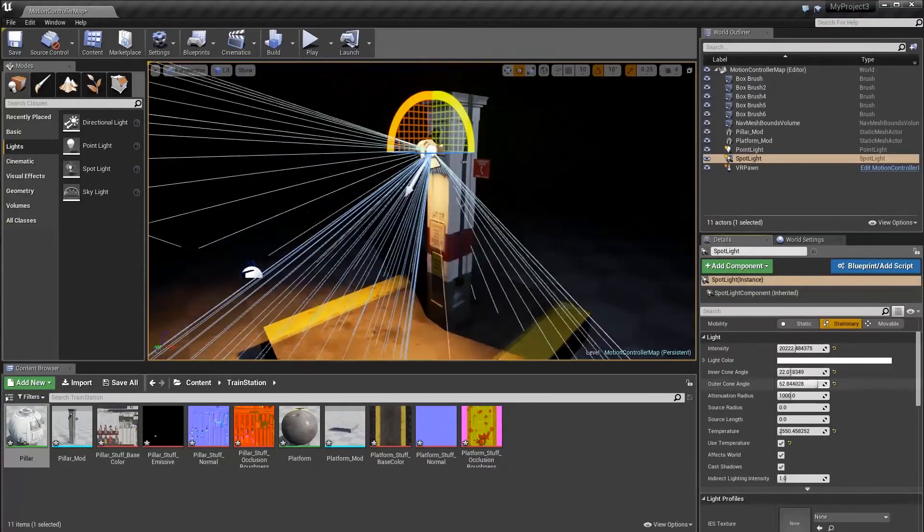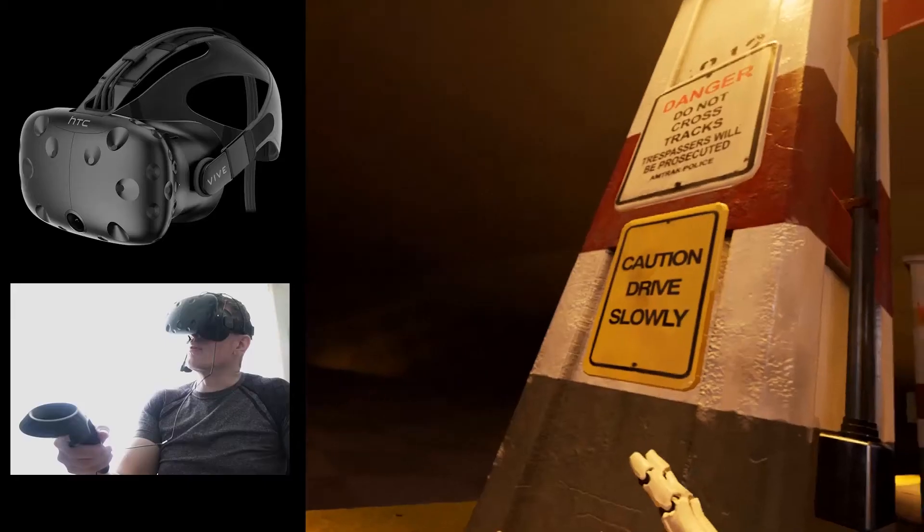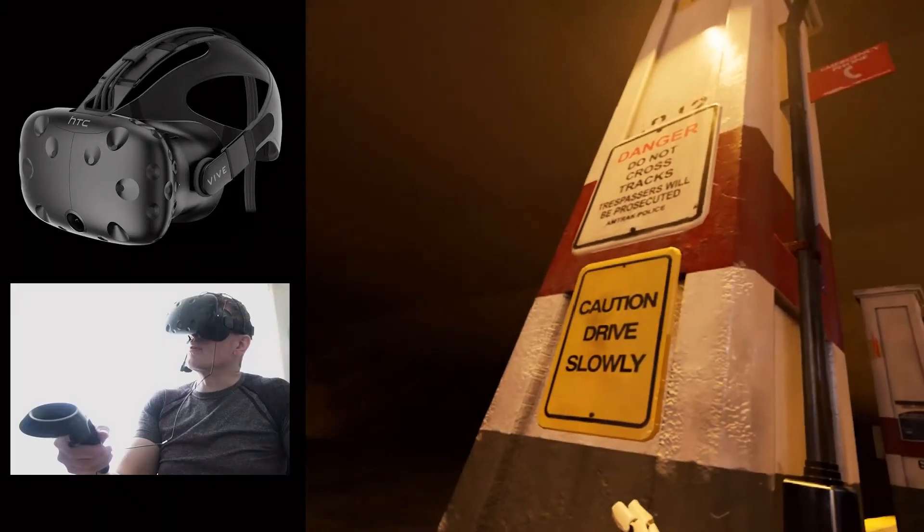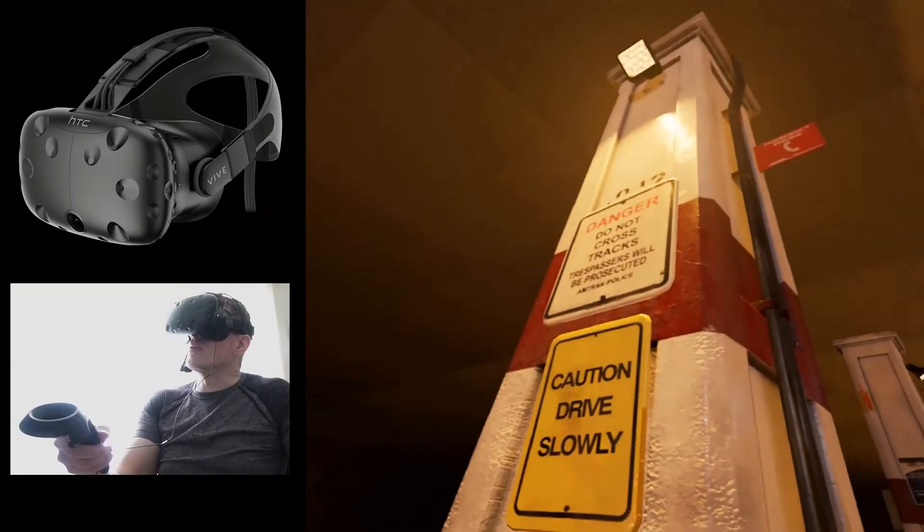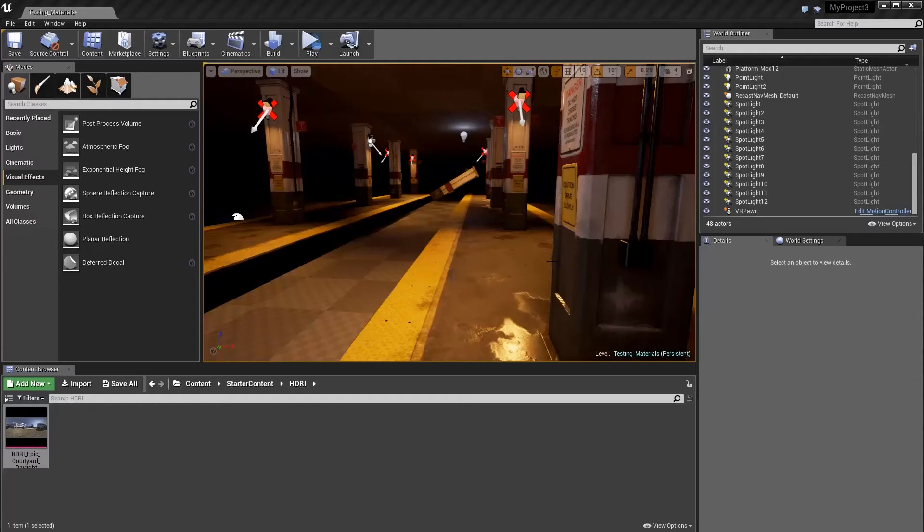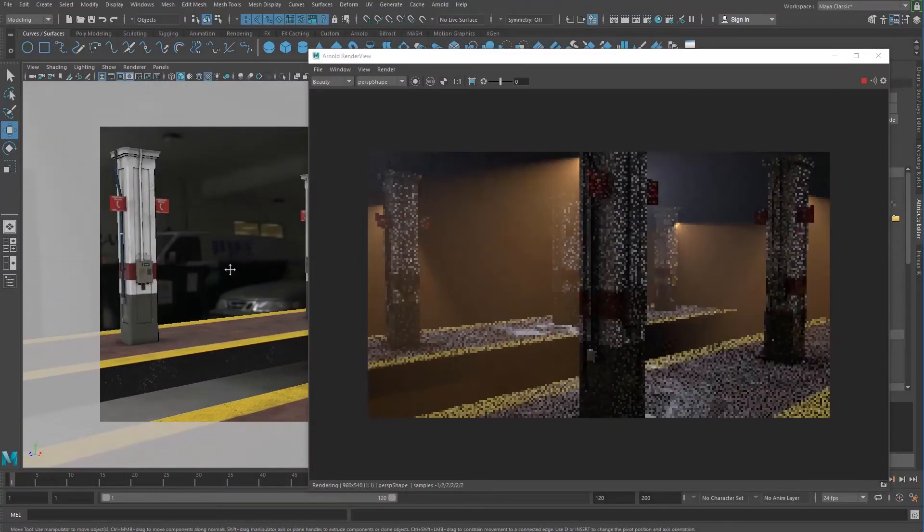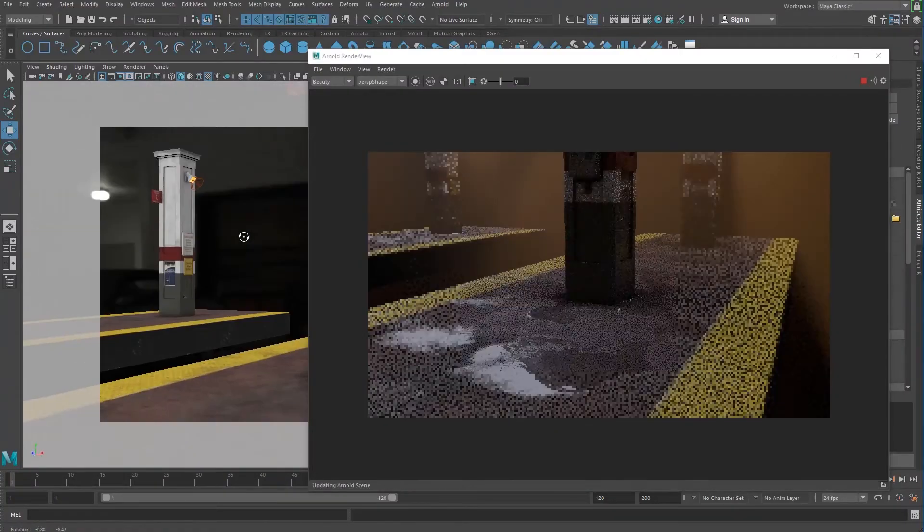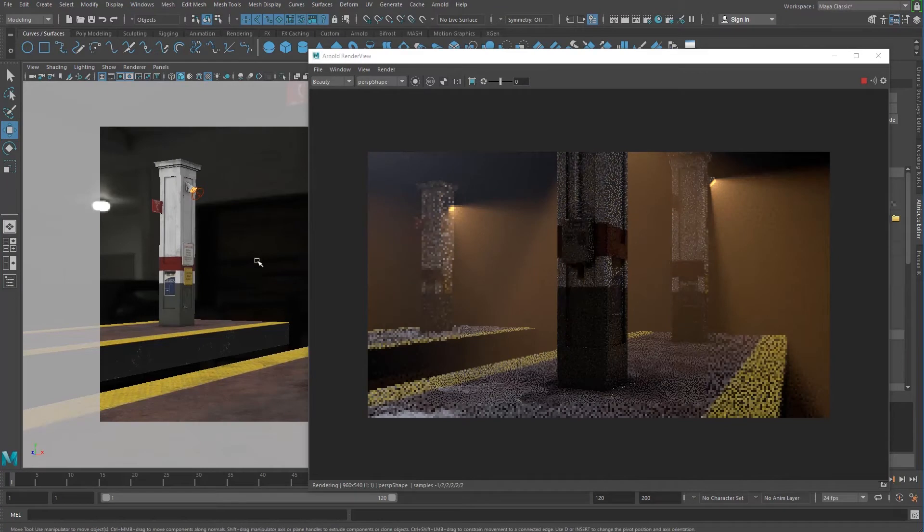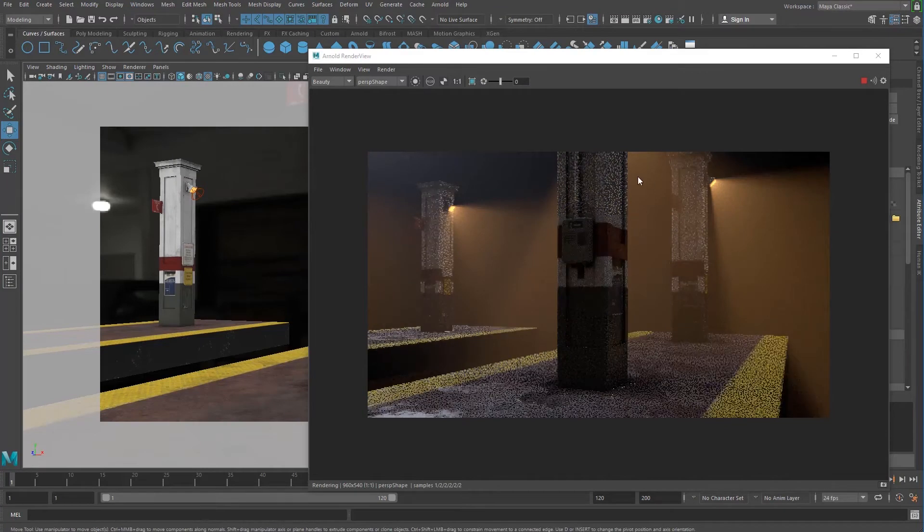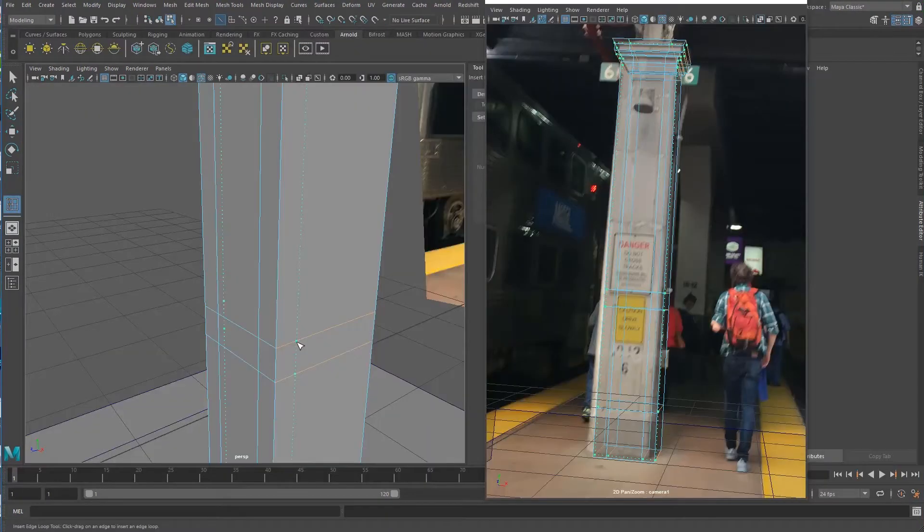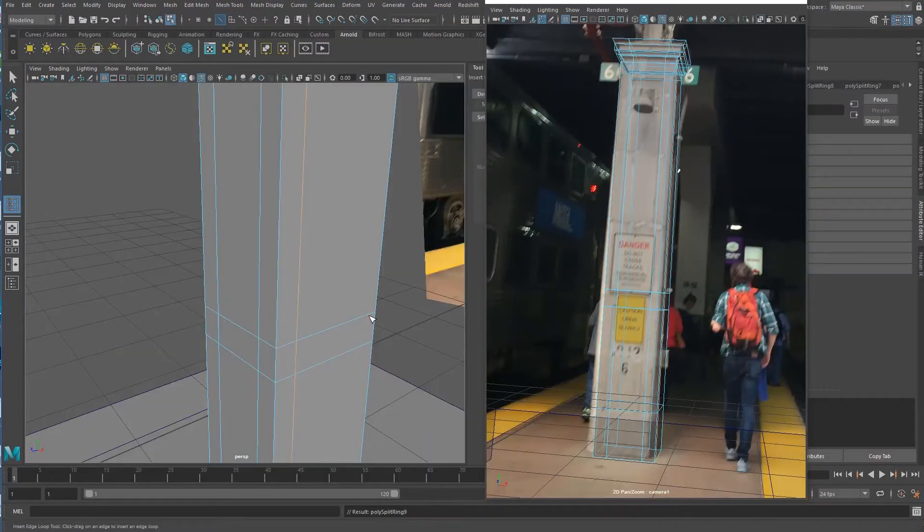VFX for Filmmakers proudly releases Scratch to Substance Volume 1. Whether you're an environment modeler creating assets for a game engine, or a visual effects specialist looking to create pre-rendered photorealistic worlds, this package is for you.